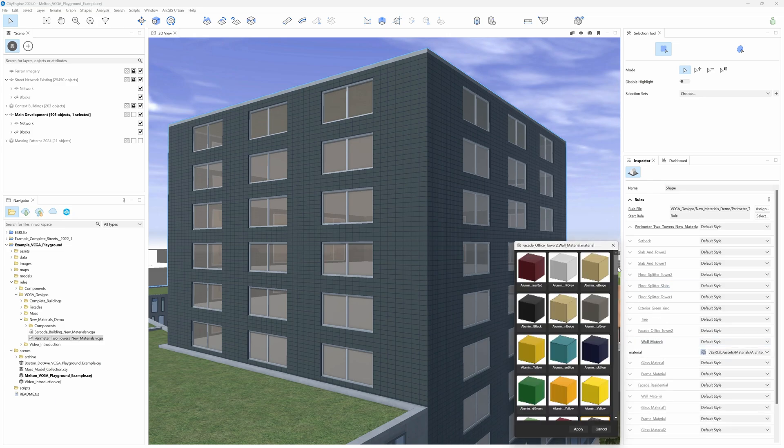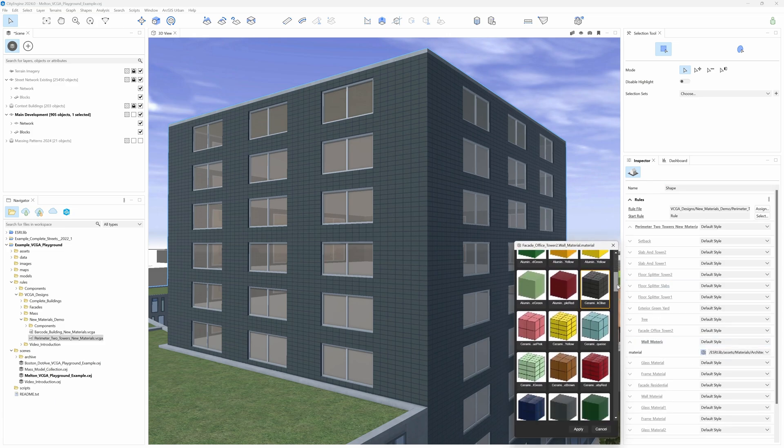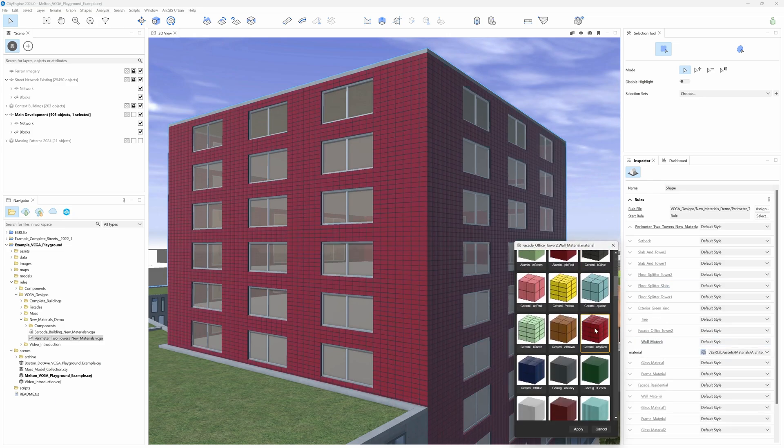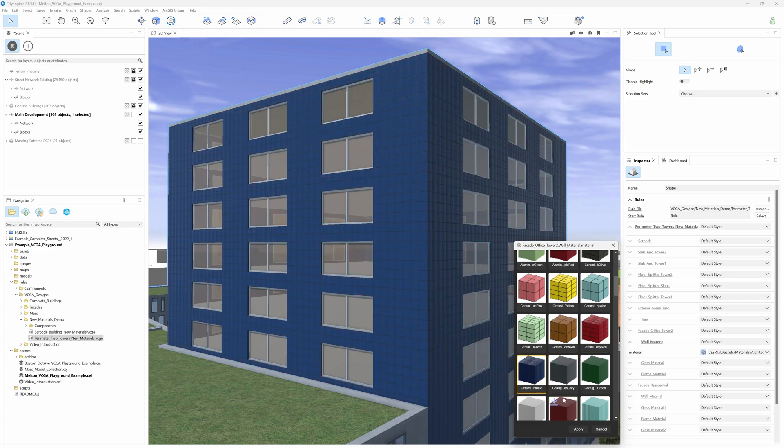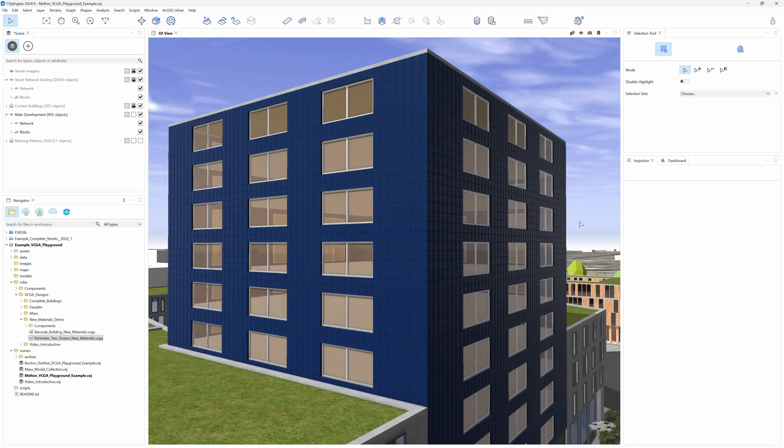Same way as before, we can use the material browser to try different materials on our buildings.